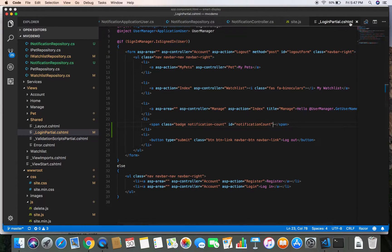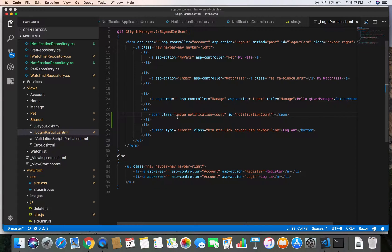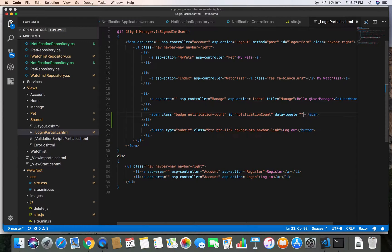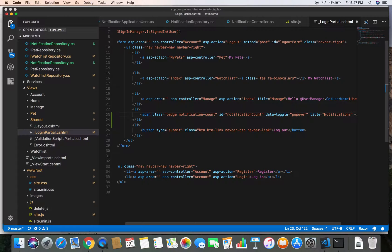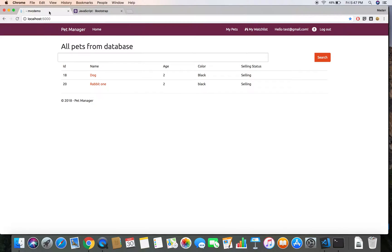Let's jump back to the code. I'm here in the login partial .cshtml where our notification count element is, and we are going to add a popover to this element. Let's add data-toggle equal to popover and give it a title of Notifications.